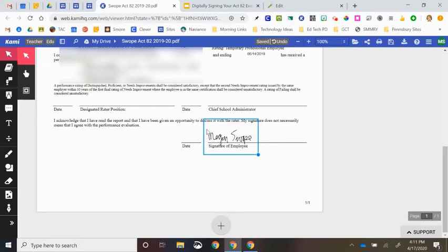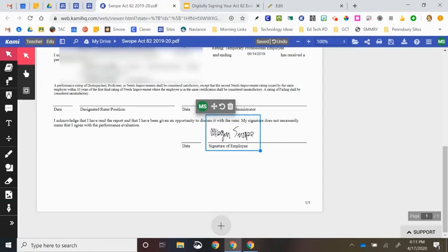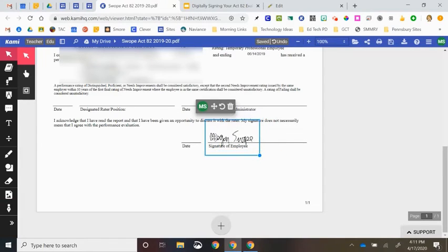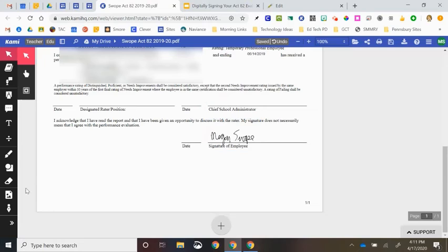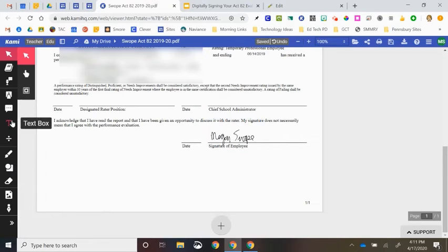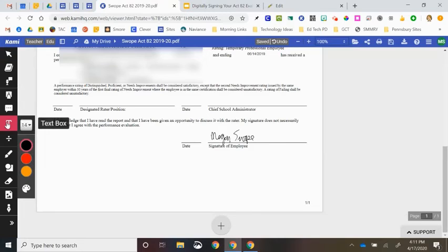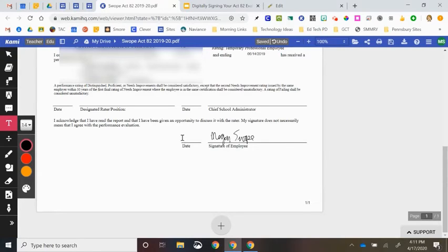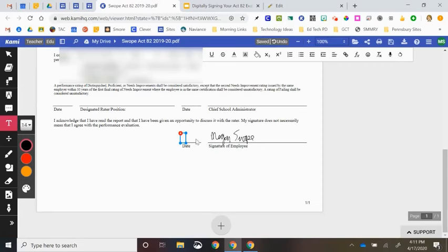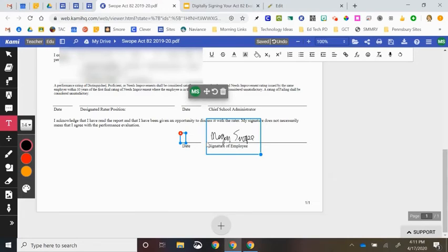If I make a mistake, it is not a huge deal. I can simply grab my signature and drag and drop it to where I need it to go. The last thing that I need to do is I need to then add the date. So I'm going to come over here and I'm going to select text box. I'm going to bring my cursor over to the date line. And I'm going to click on the date line and enter today's date.